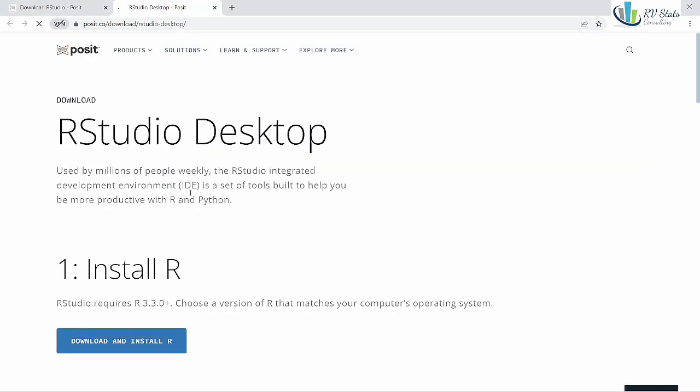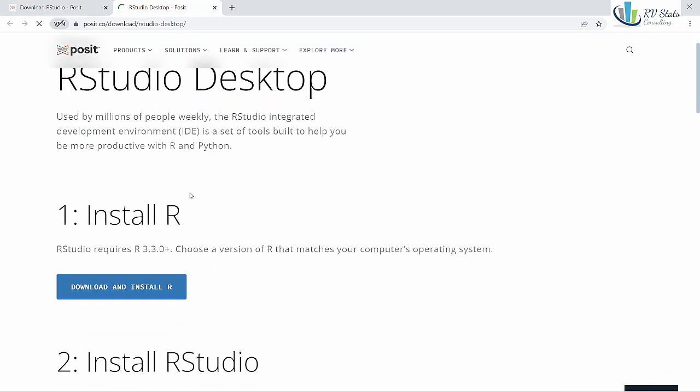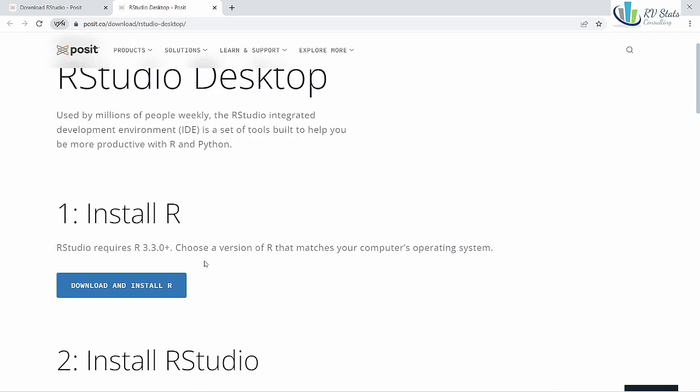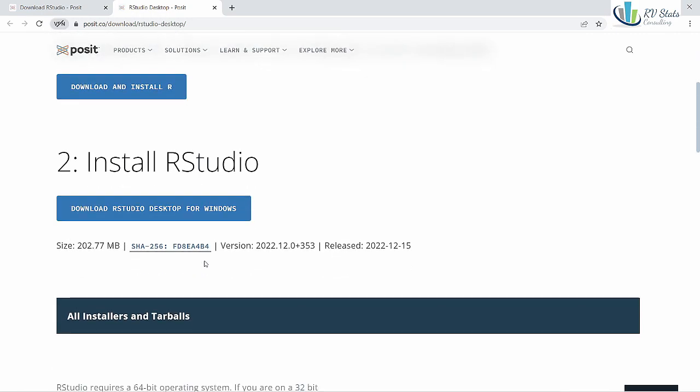Next remember you have to install R before installing RStudio. We need to install the latest version of R before installing RStudio.